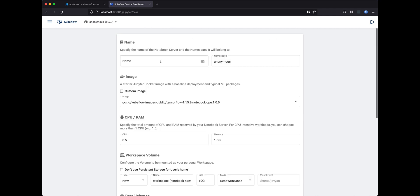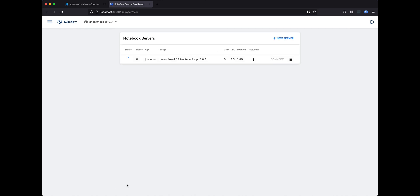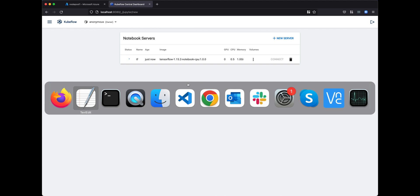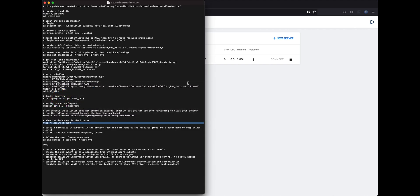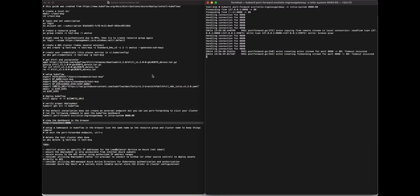Give the notebook server a name of TF for TensorFlow, then launch it. These are small instances so they take a while to launch. But once it's launched, you can take a look at it in the browser. Because we're port forwarding, we can get the logging on the terminal.